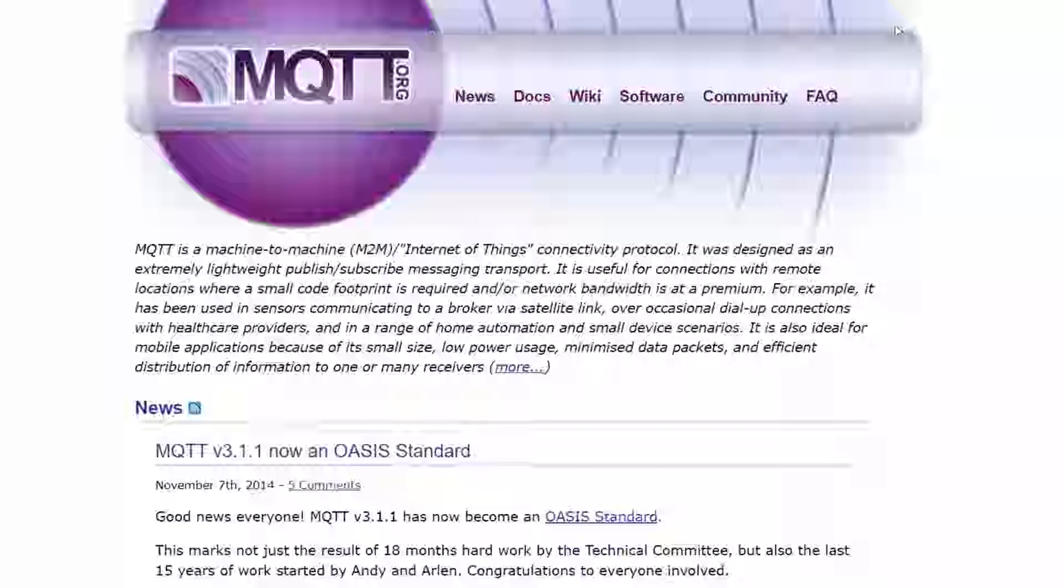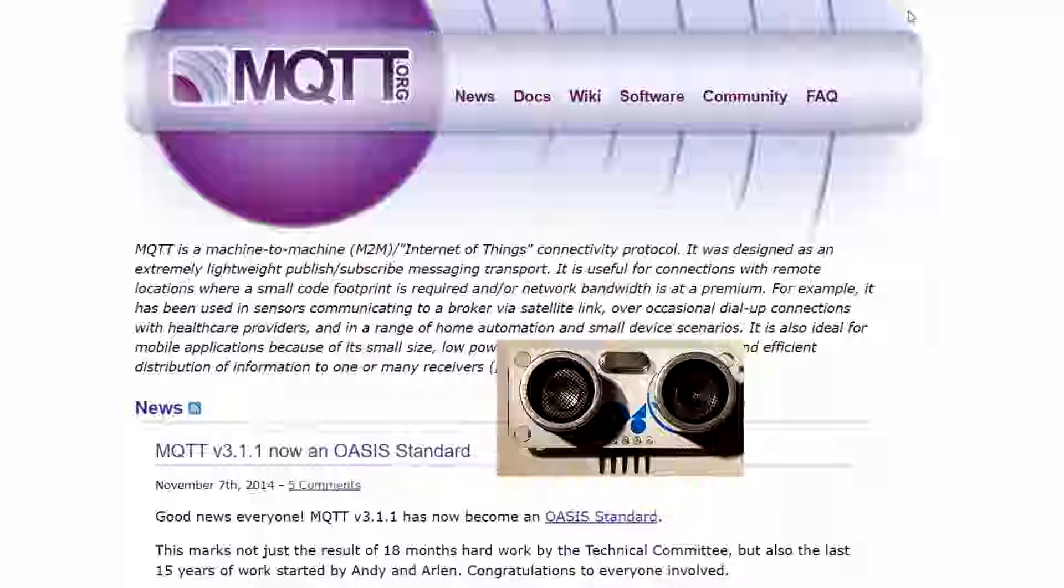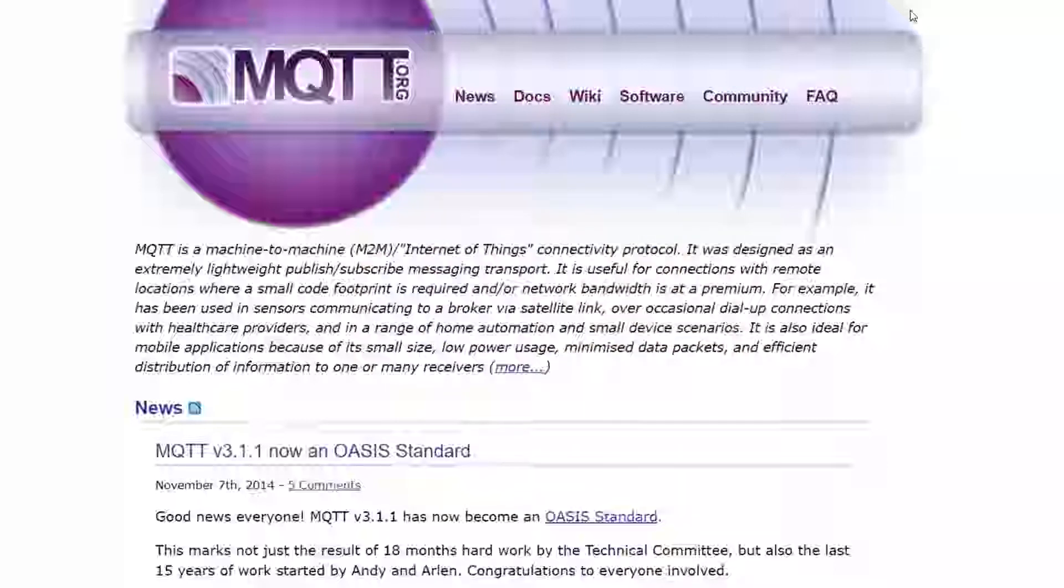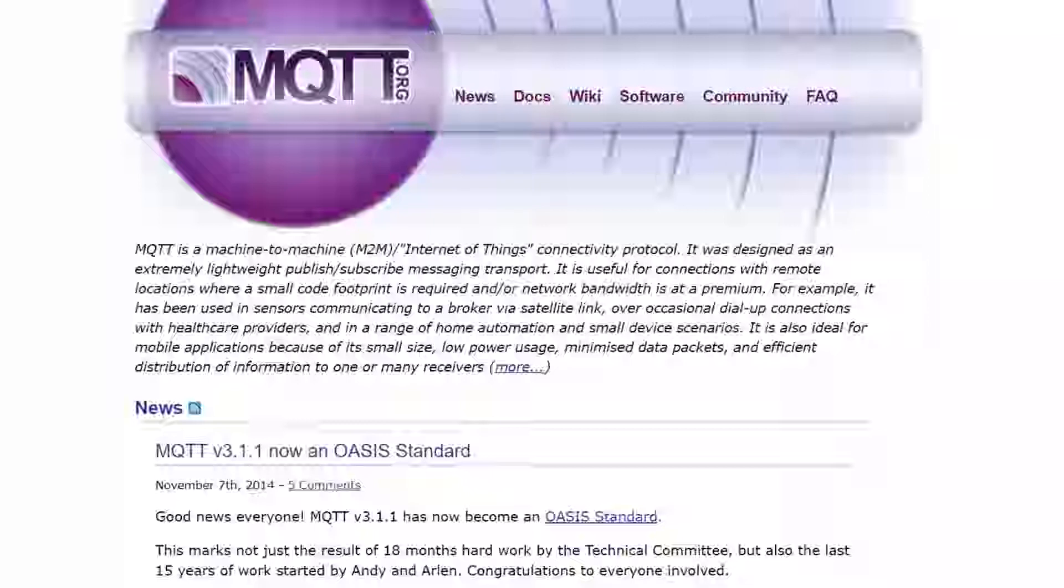In the next video, we'll take a look at using MQTT on the Raspberry Pi, and we'll learn how we can read data from sensors on the Pi and publish that data to an MQTT bus or server. So first of all, what is MQTT?